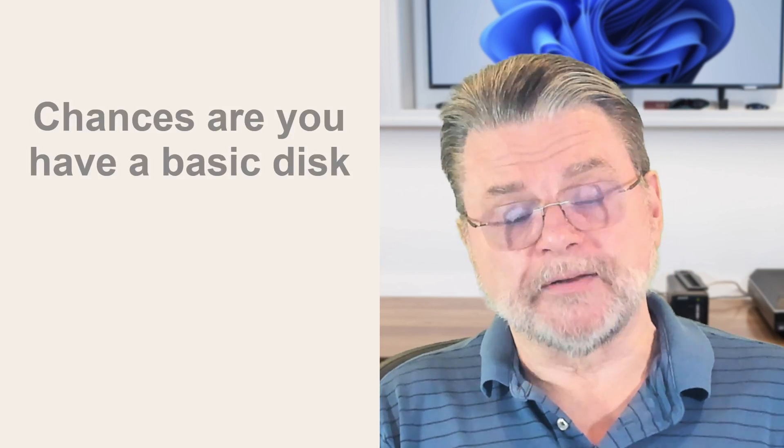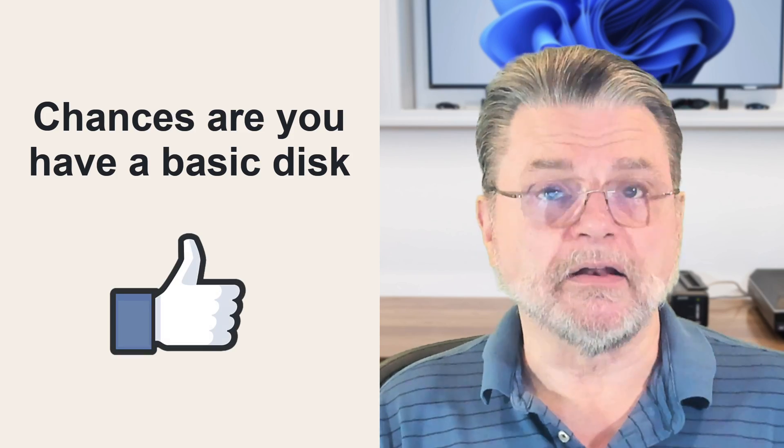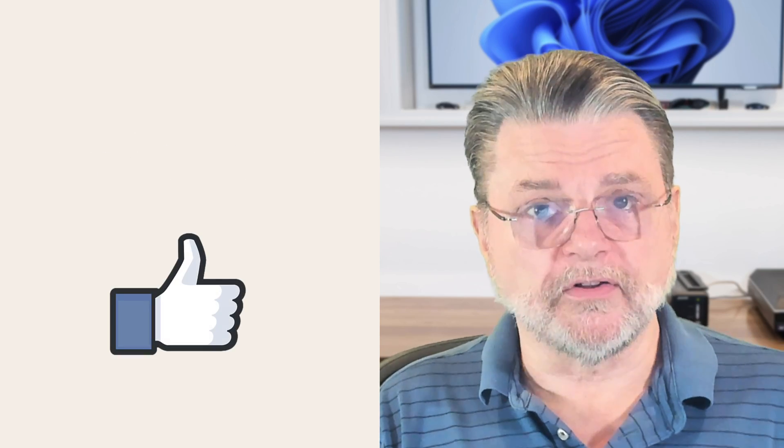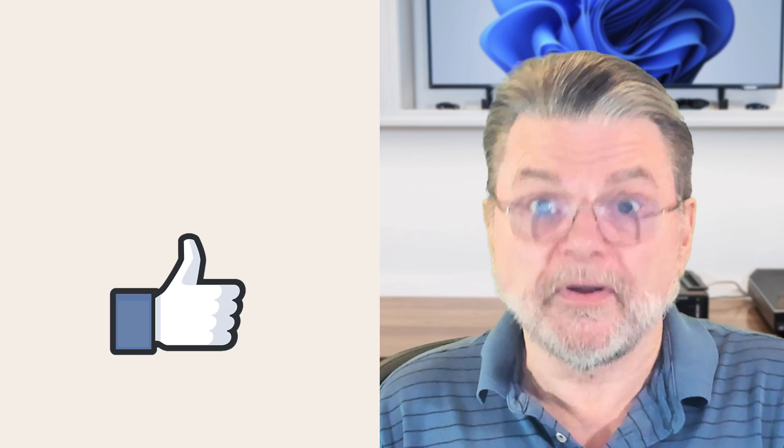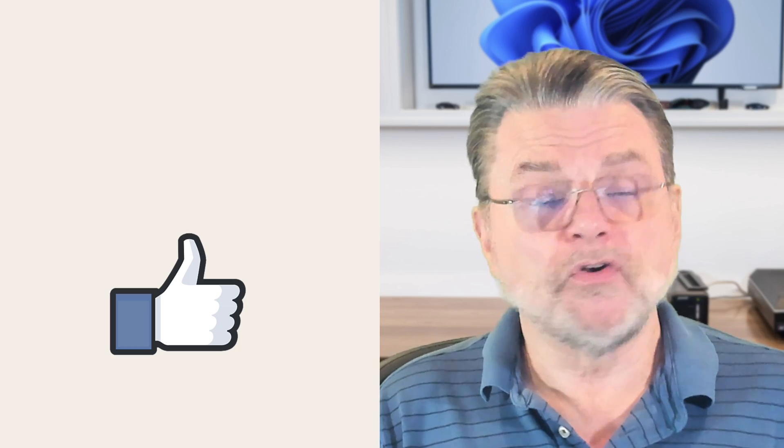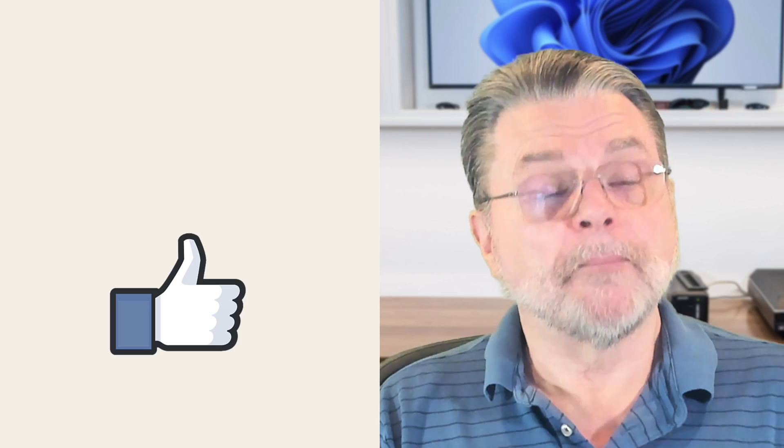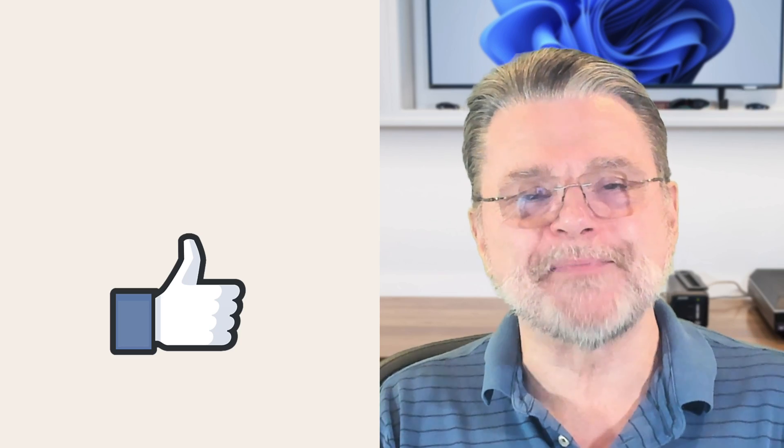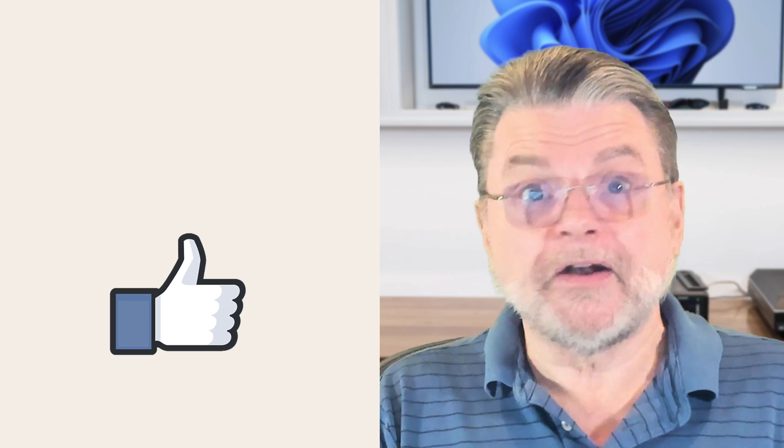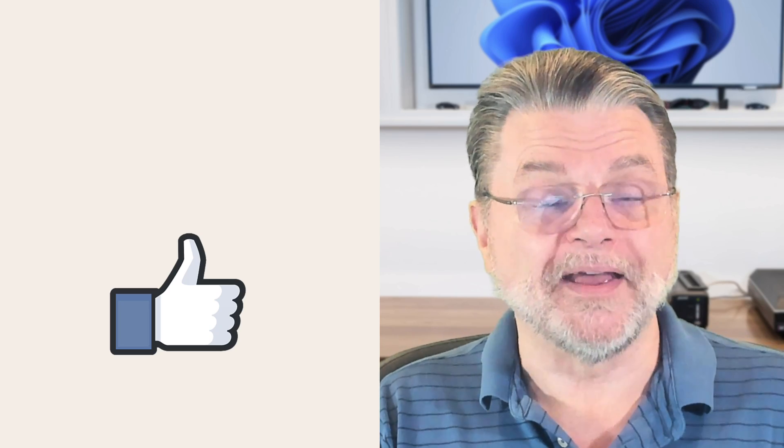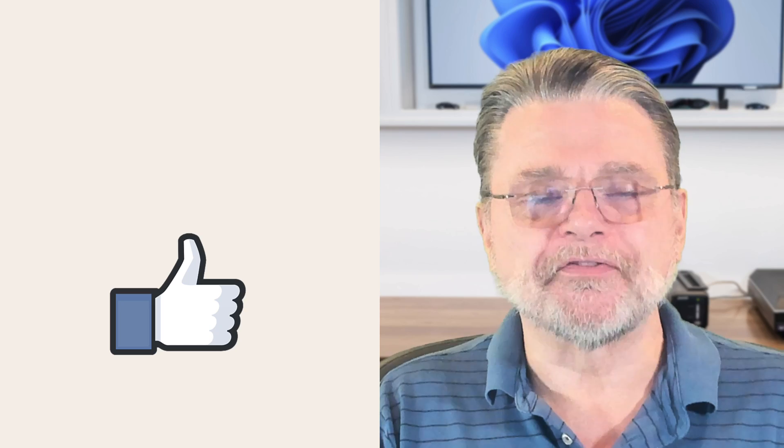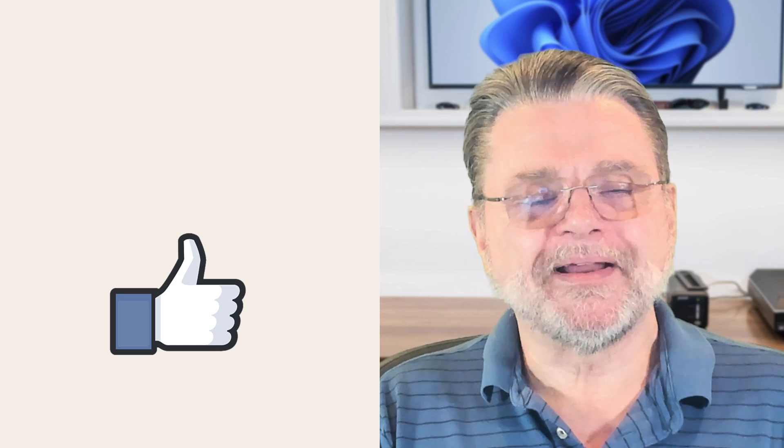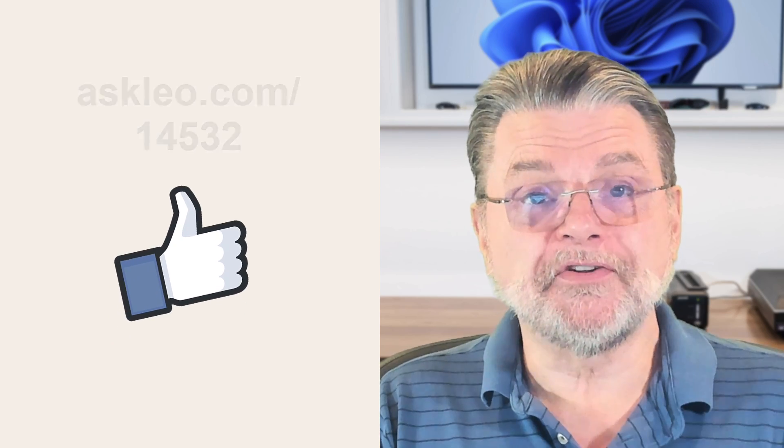As I said, chances are you have a basic disk and that's fine. There's really no reason, unless you're already in some kind of a high production environment, there's really no reason to consider dynamic disks. But I know that the question comes up every time people look at disk manager. So that's what it all means. And, you know, if you're so inclined, it may be something to play with someday. I will tell you that I have never played with this myself someday, maybe when I have time. But for now, basics good enough for me too.